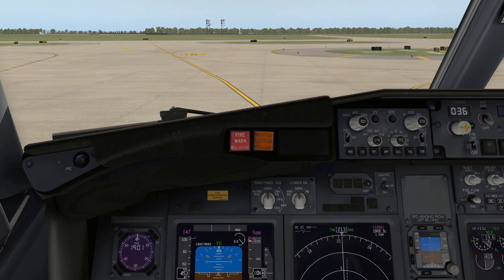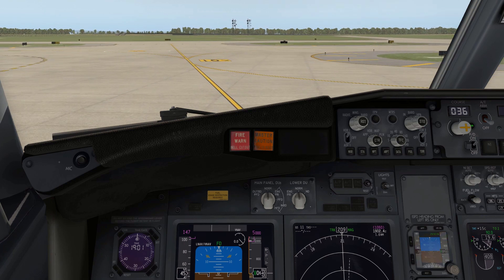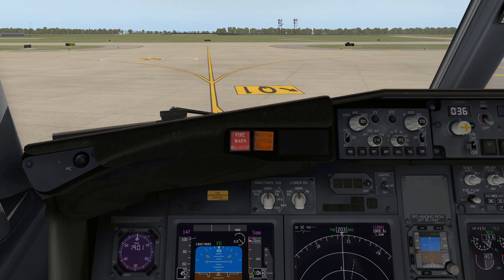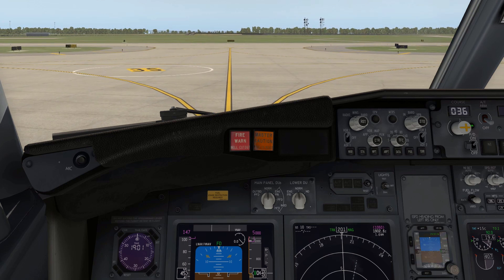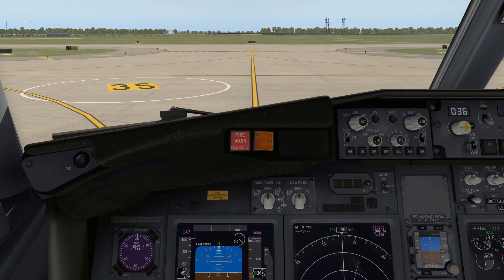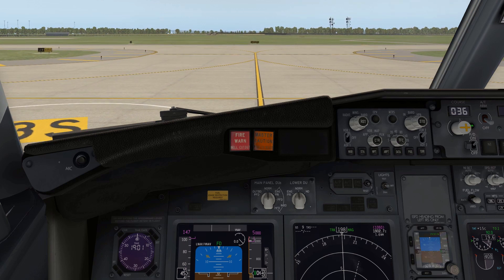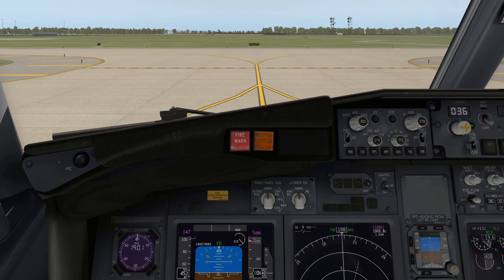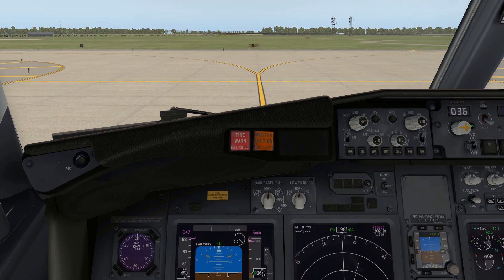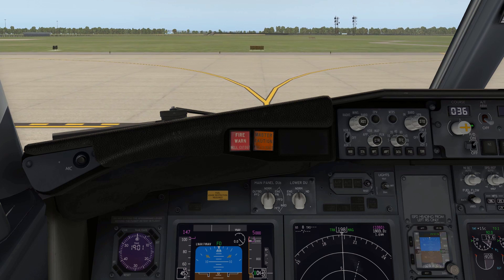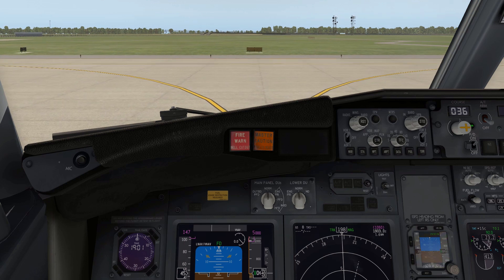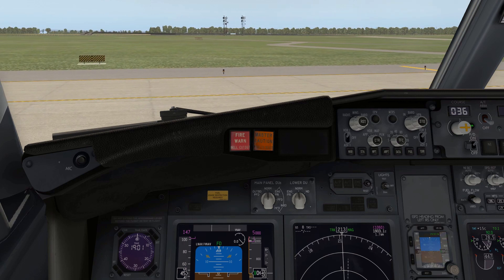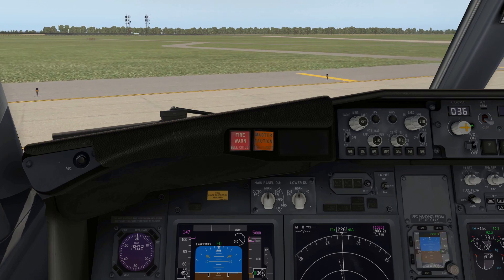After completing the after start checklist and starting taxiing, if there were other aircraft around, I might complete the before takeoff checklist right away after pushback, right after the after start checklist — because it's kind of difficult to do while taxiing as a single player. If you're on your own, like I am today, you can also complete the before takeoff checklist holding short of the runway, which is what I'm going to do.